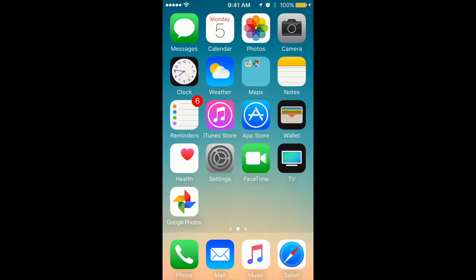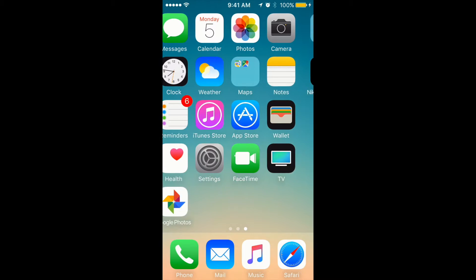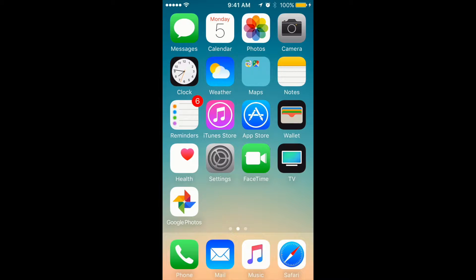Hey guys, so how to turn on or turn off your location settings on iPhone. A lot of people are asking about it since you're using different apps, and sometimes Instagram or Facebook just track your location, but sometimes you just don't want your location to be tracked.